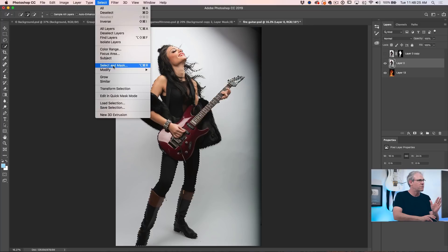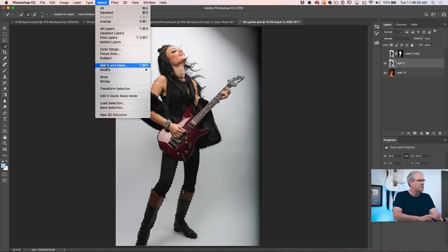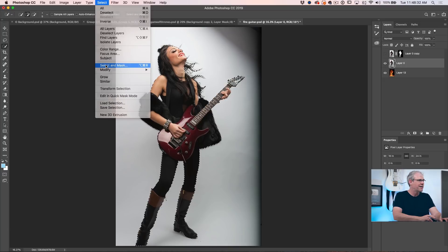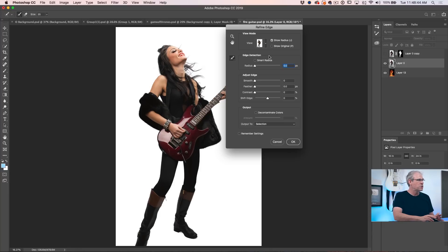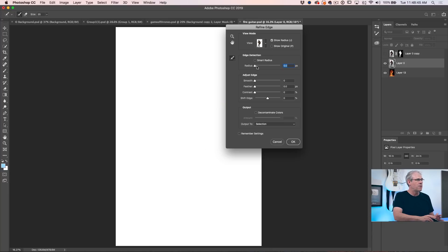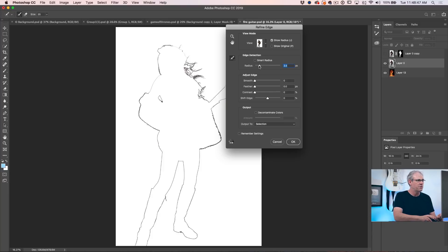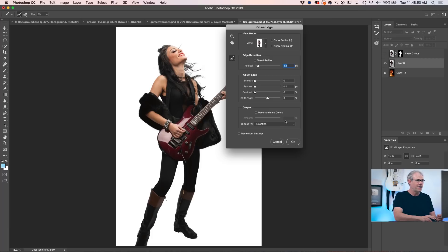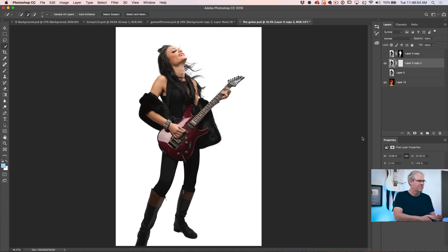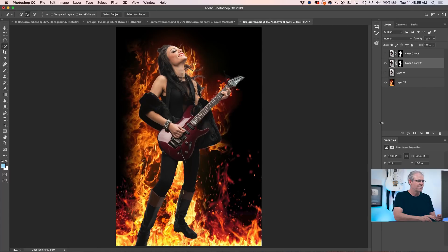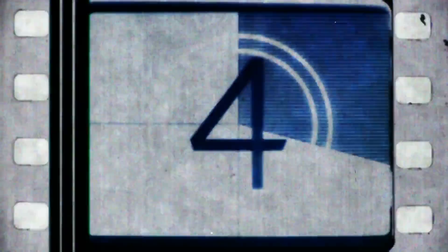Just go down to Select to Mask, hold down the Shift key and click. And now you get Refine Edge. And now we've got our old Refine Edge, Show Radius and boom, there's our selection.